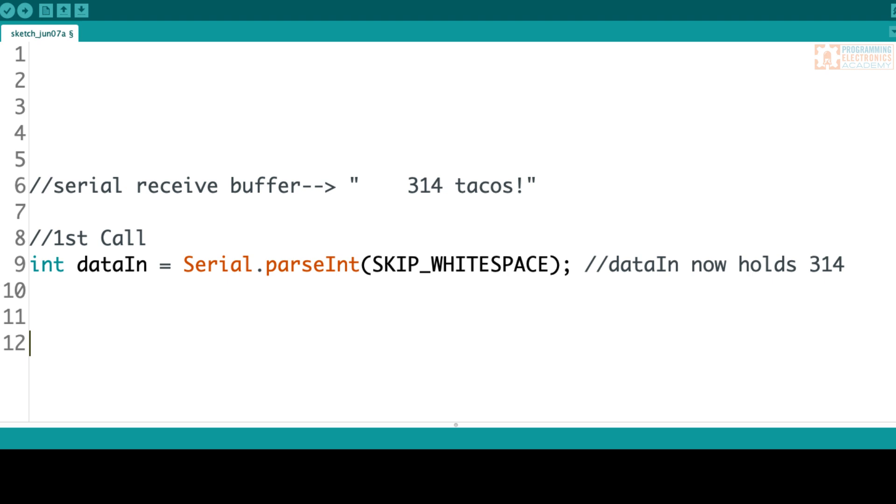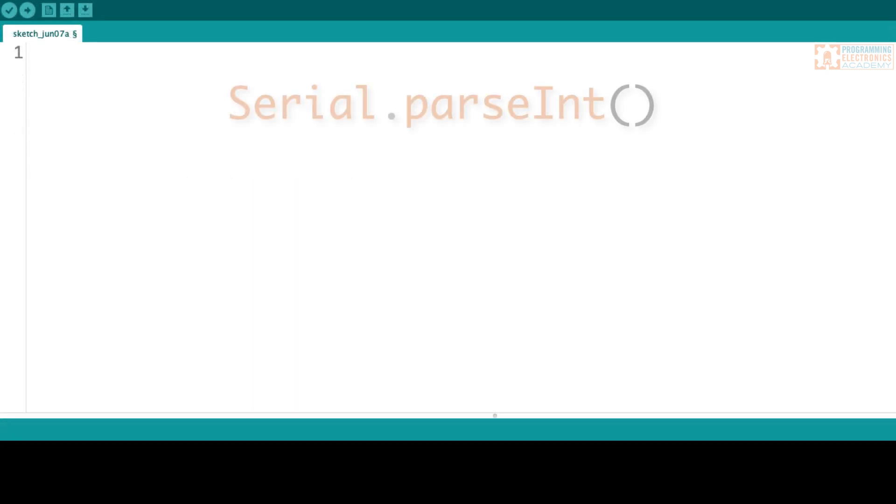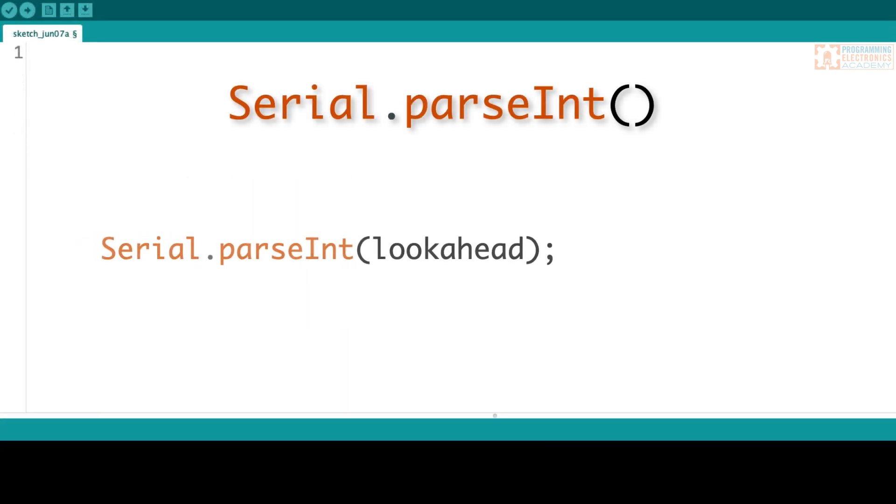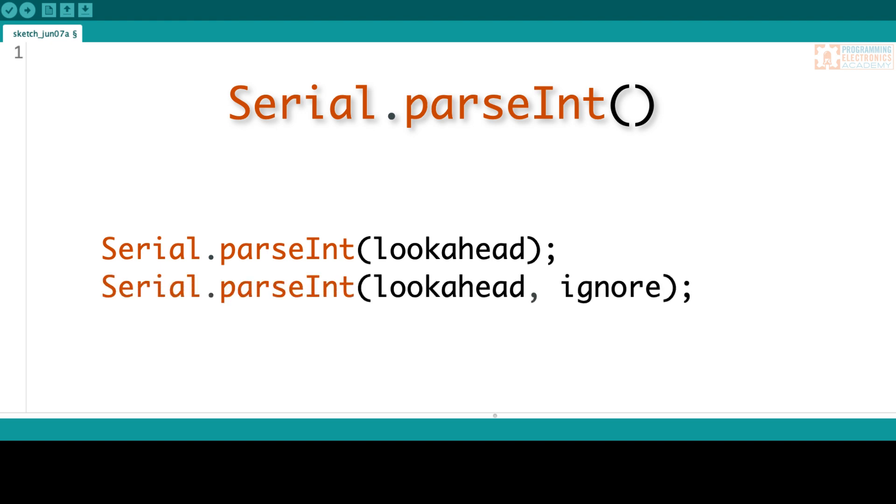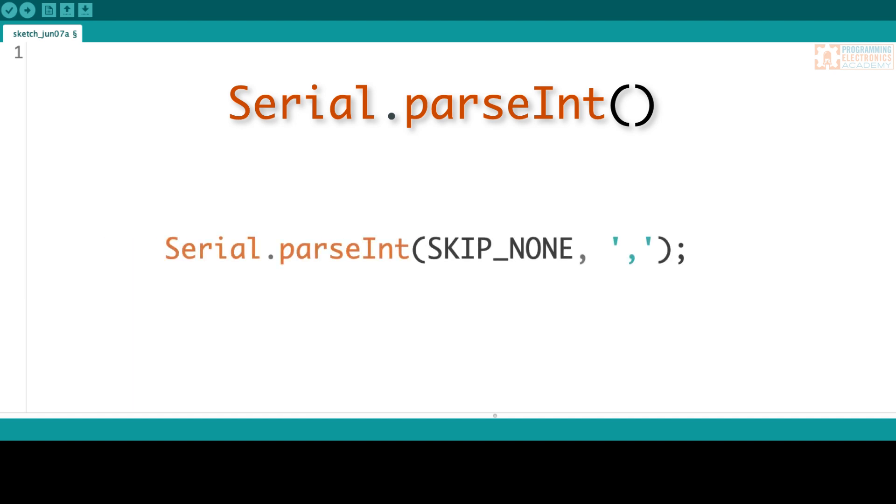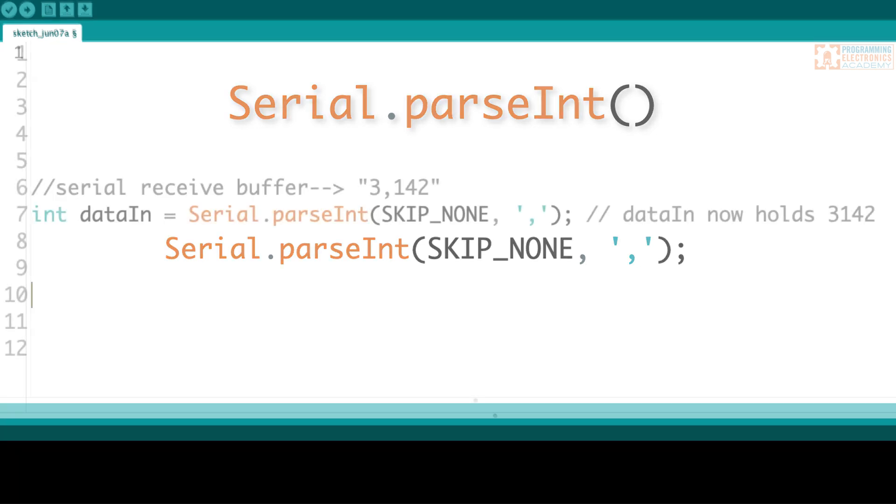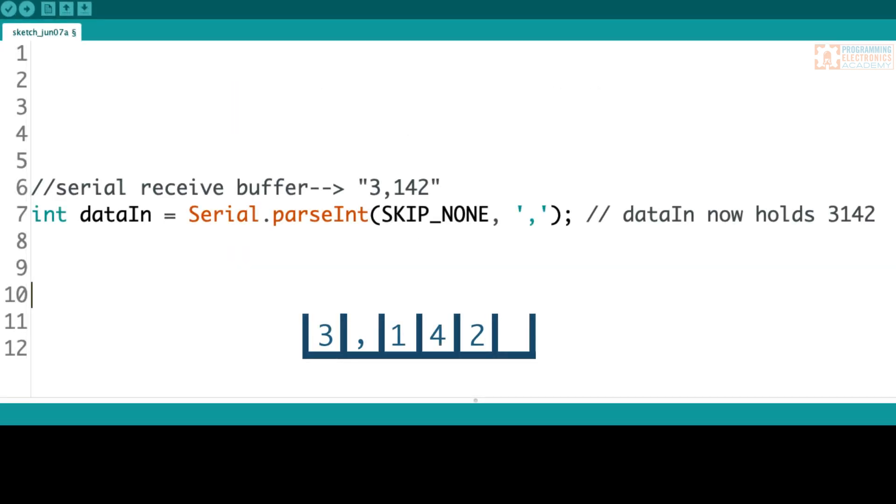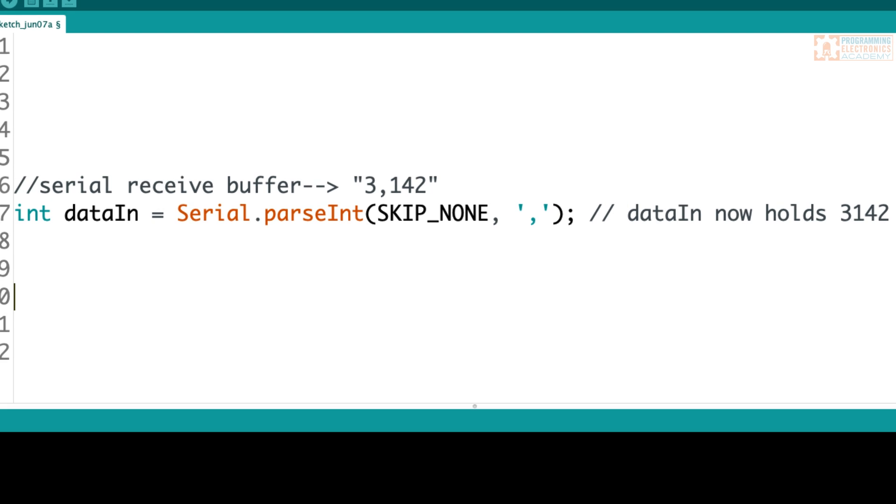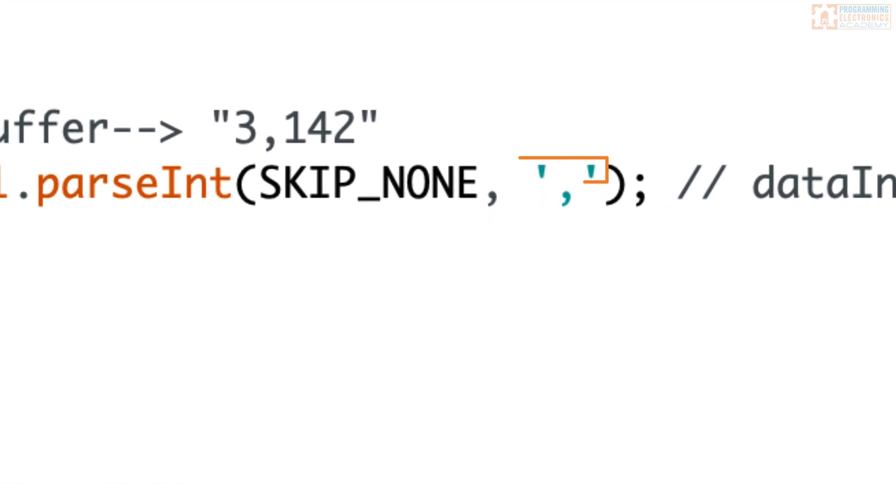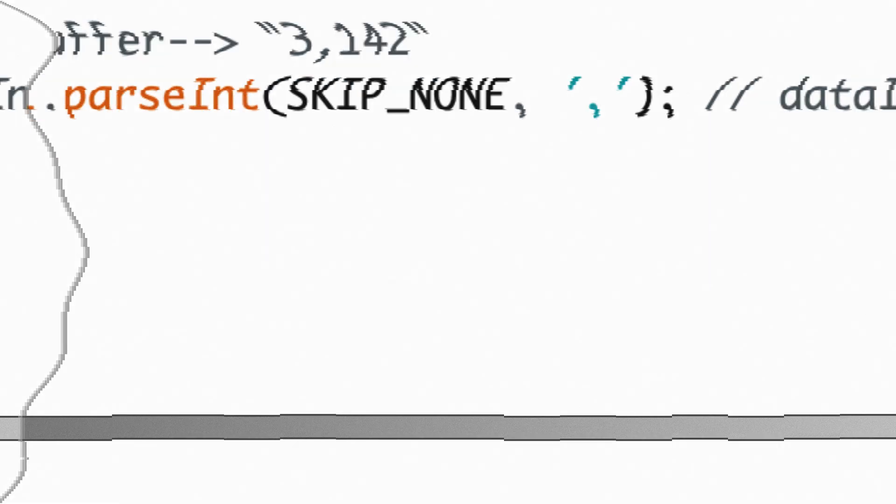But is there a way to ignore specific characters coming into the serial port and just grab the numerical values? Well, in fact, there is, because parseInt has another optional parameter that you can pass. First, we have the lookahead mode, and after that, we can send a character that we want to ignore. For example, maybe you've got commas on the incoming data stream. You can pass that character as the ignore value. So if in the serial buffer you had 3142 with a comma in there, parseInt would ignore the comma and grab out the 3142. This can come in handy if there are characters you don't want to act as delimiters. When you're putting in the value, make sure to use single quotes around your ignore value so that parseInt knows it's a single character.